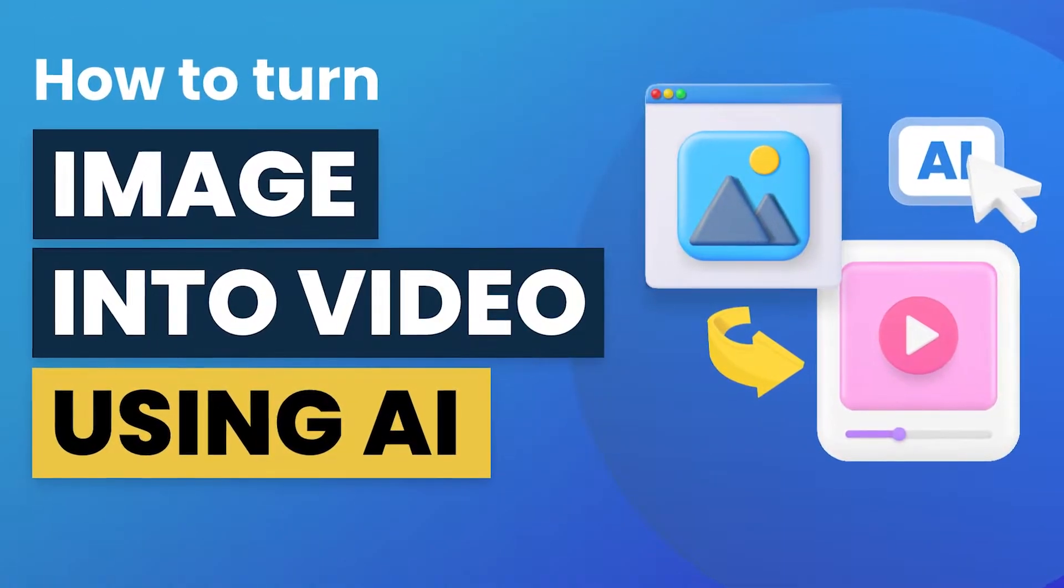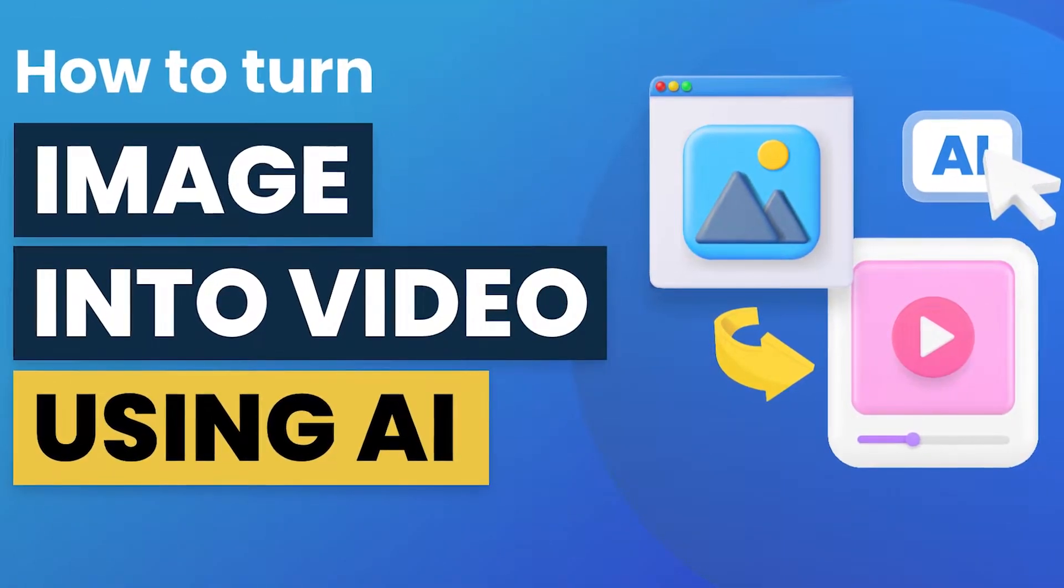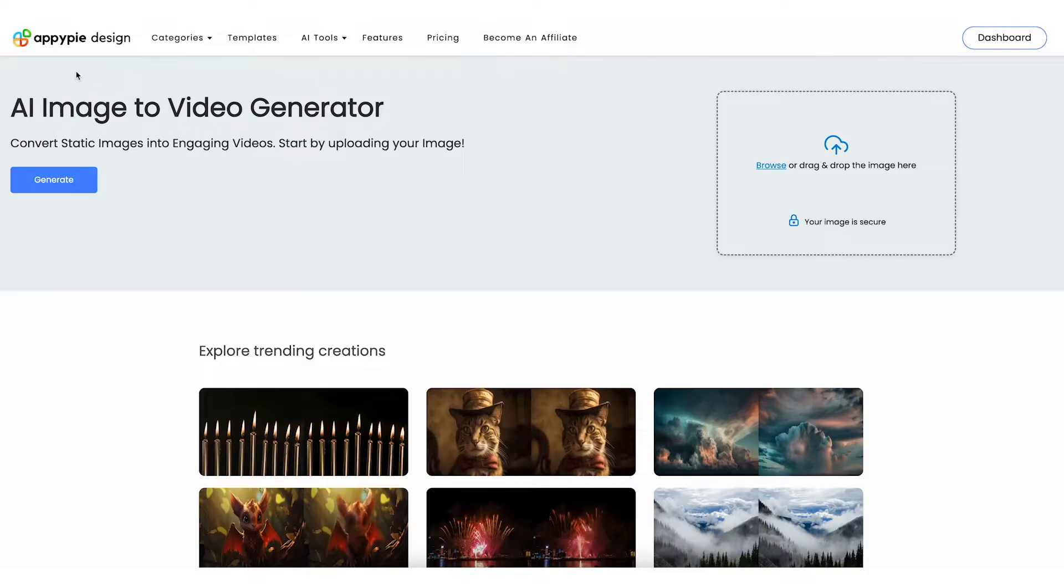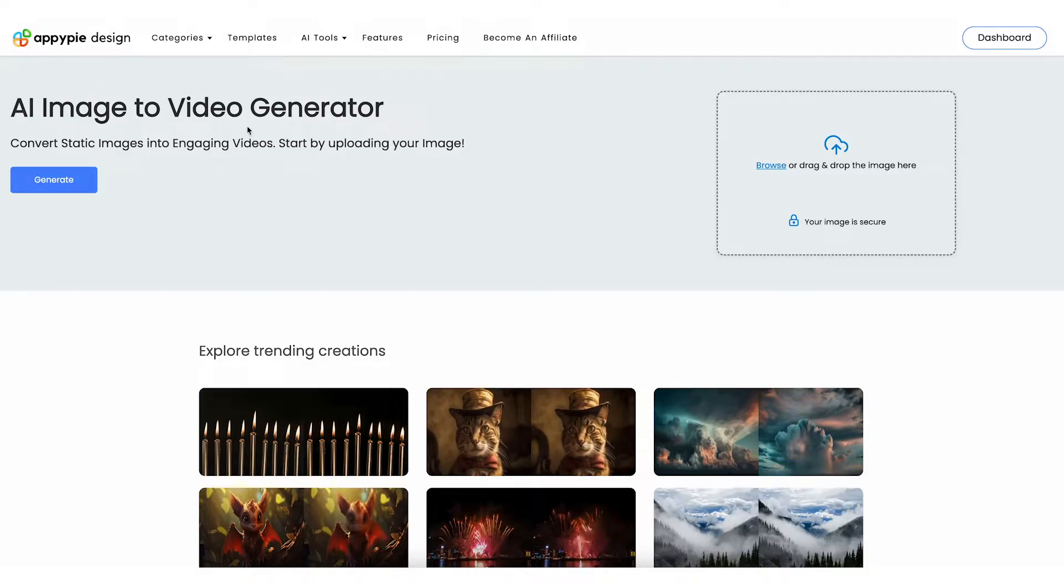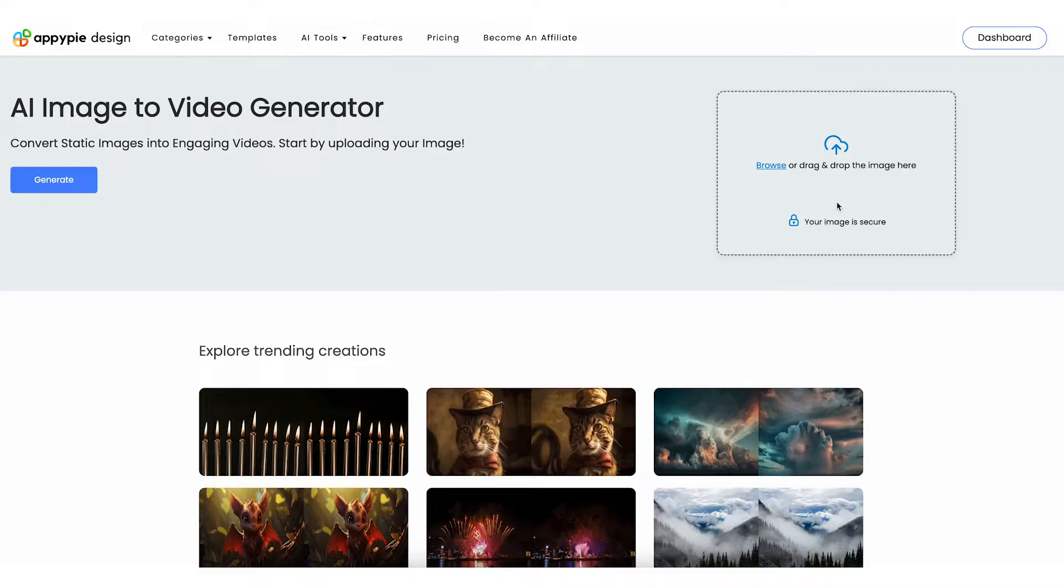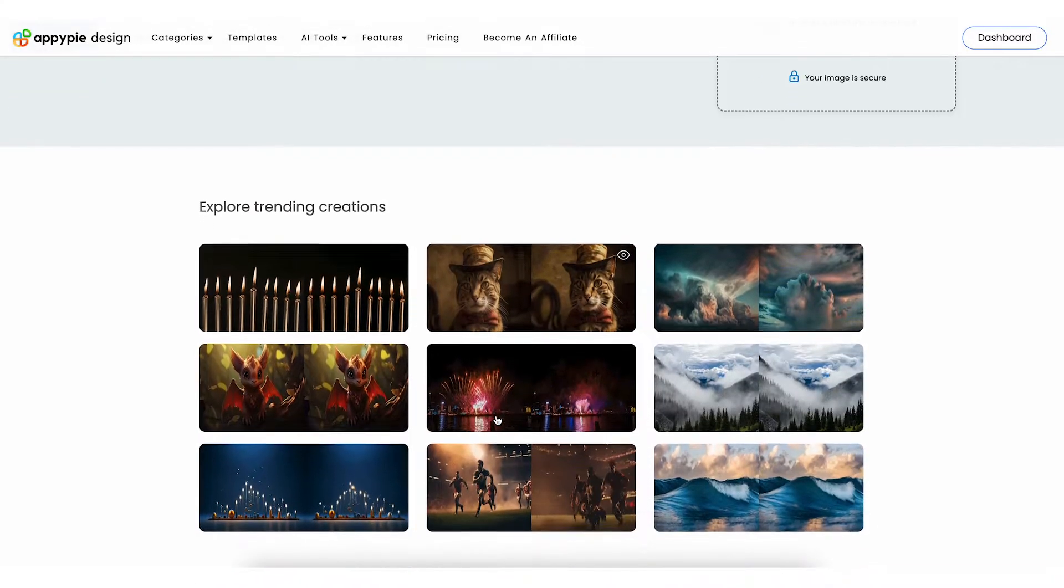Transforming your images into engaging videos has never been easier. With AppyPie's AI Image to Video Generator, you can create stunning videos from your favorite photos in just a few clicks.